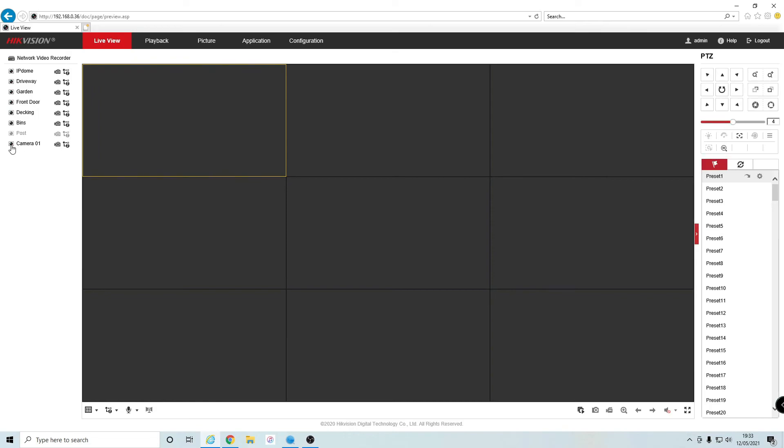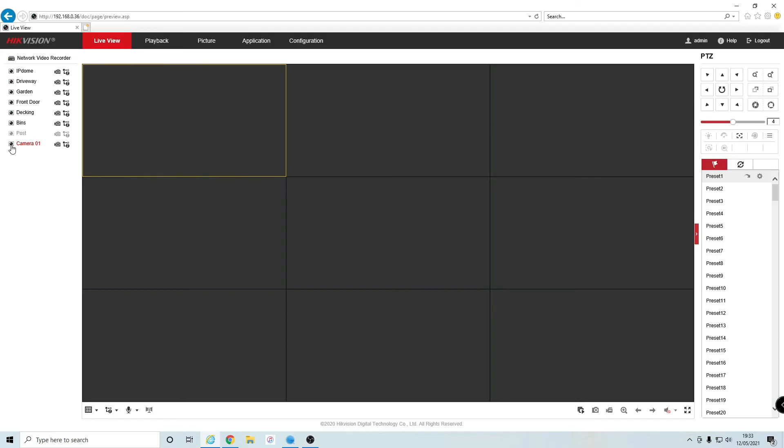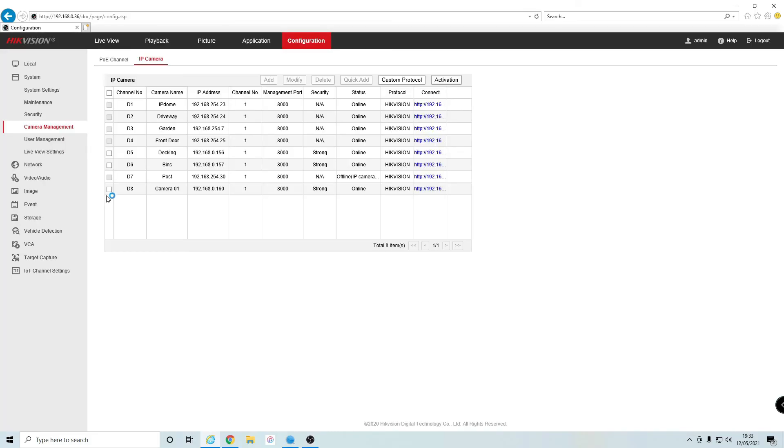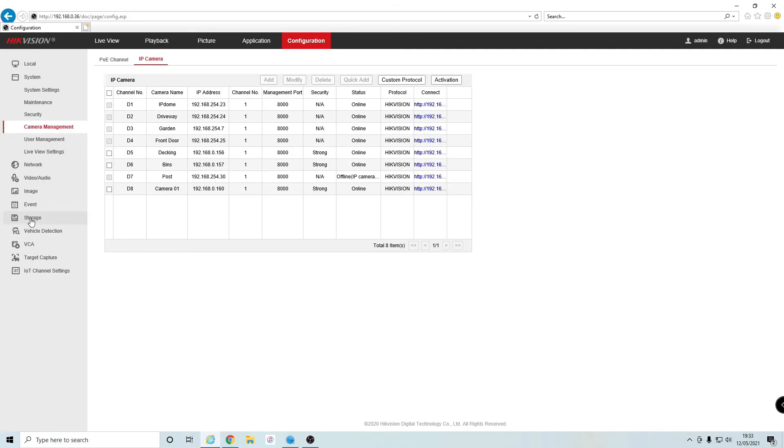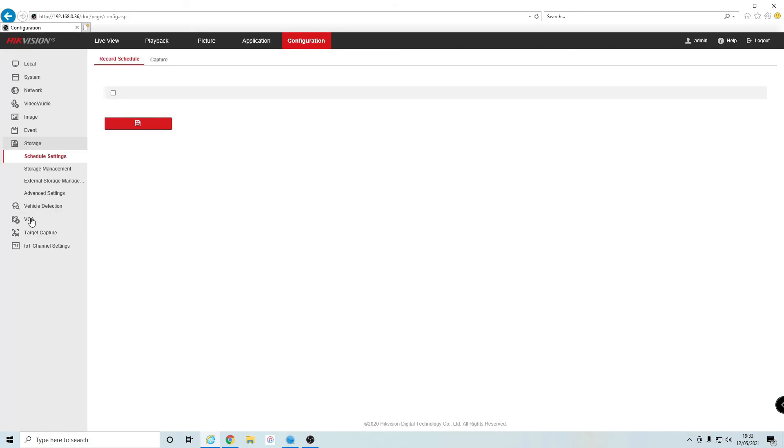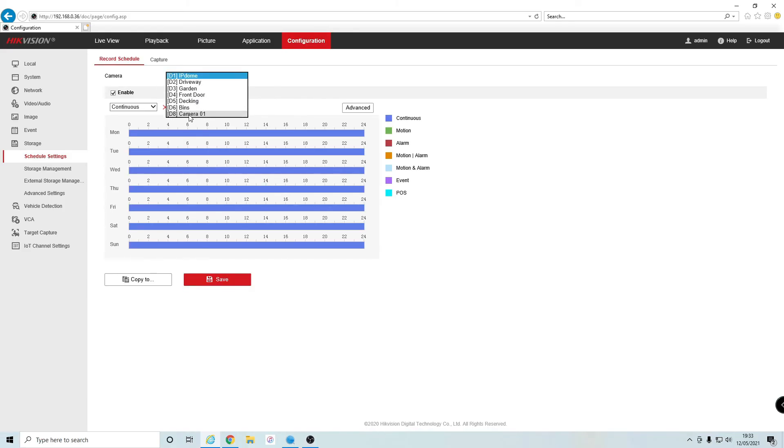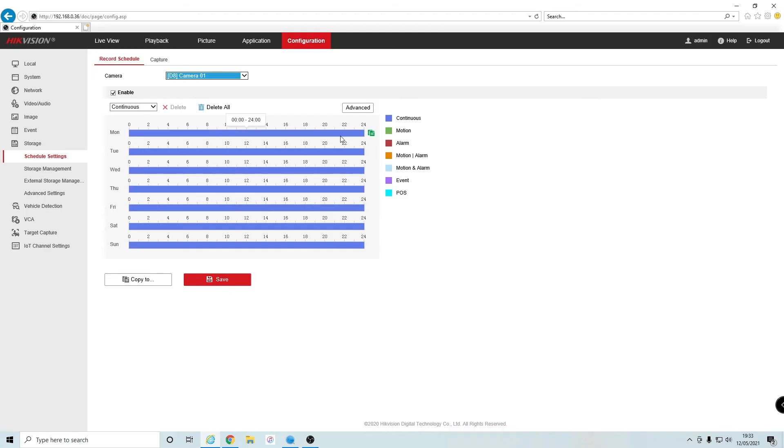You want to make sure it's recording. Go to Configuration, then Storage. Select the camera from the dropdown menu—it was D8, Camera 8. As you can see, it's enabled and it's set to continuous recording every day, so I know it's recording.